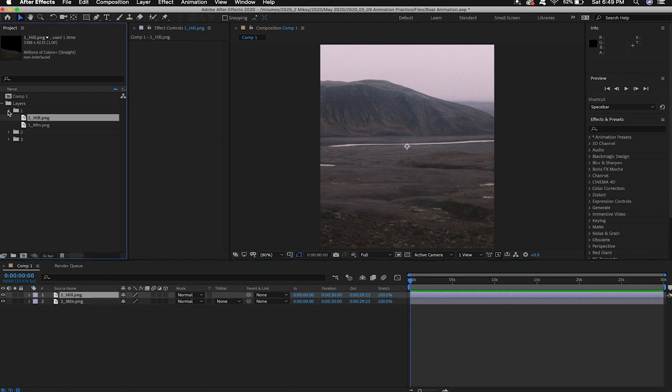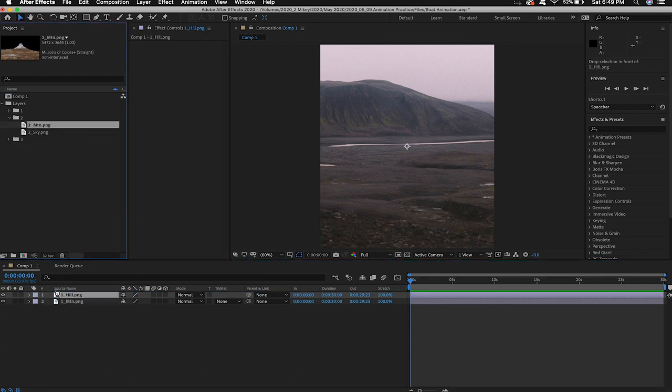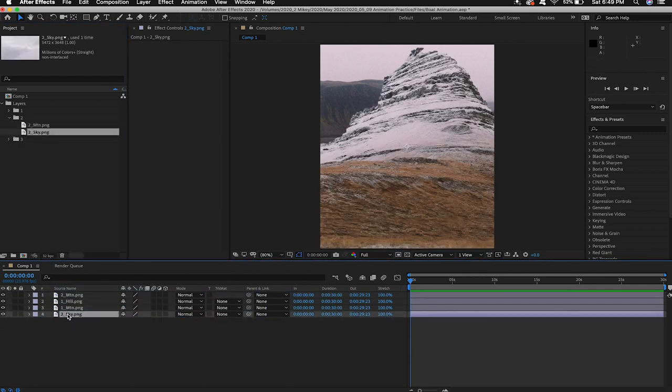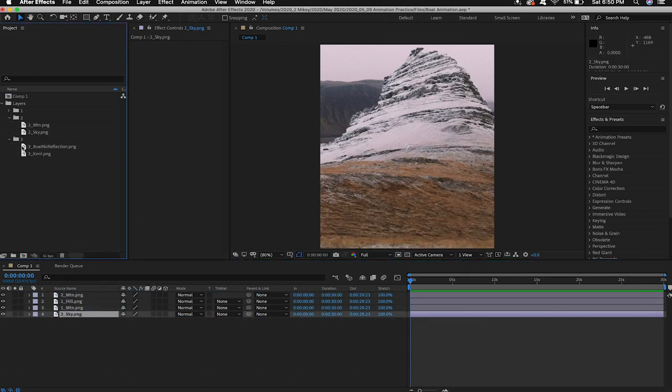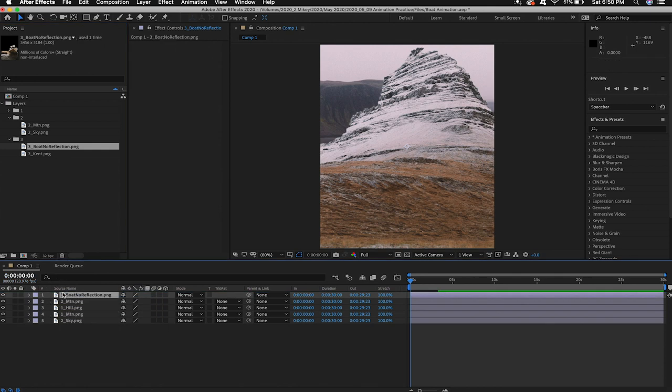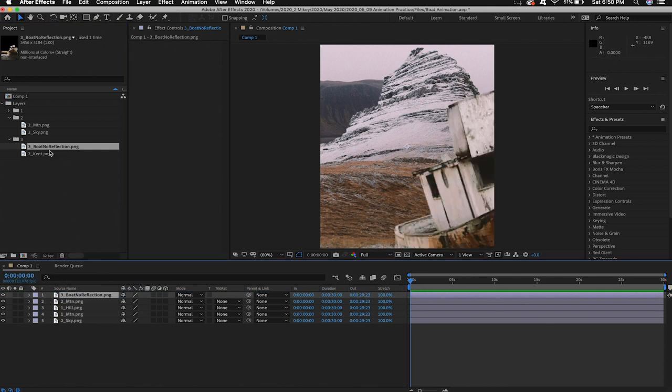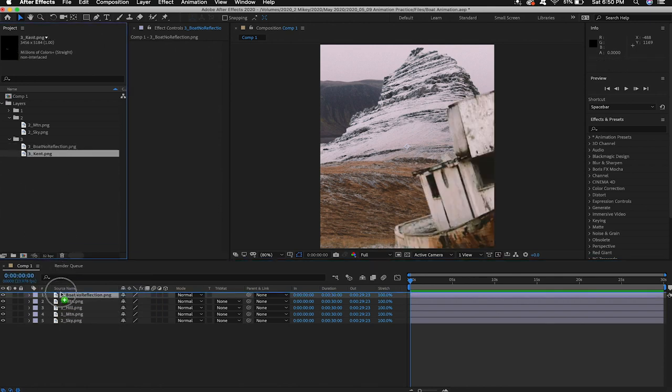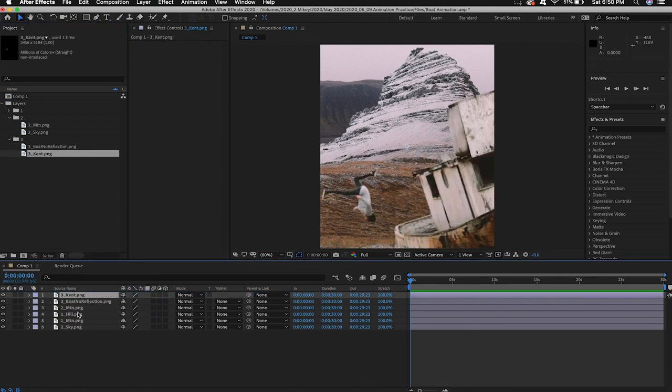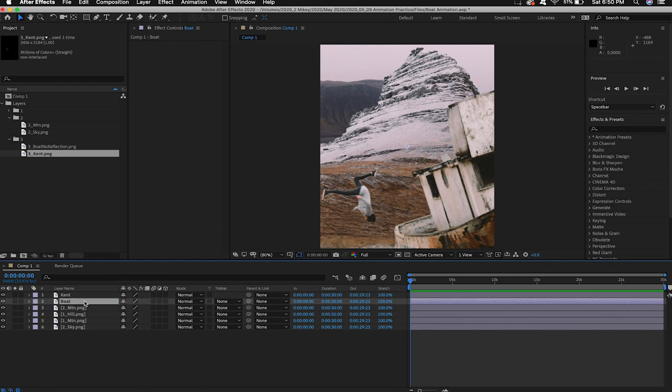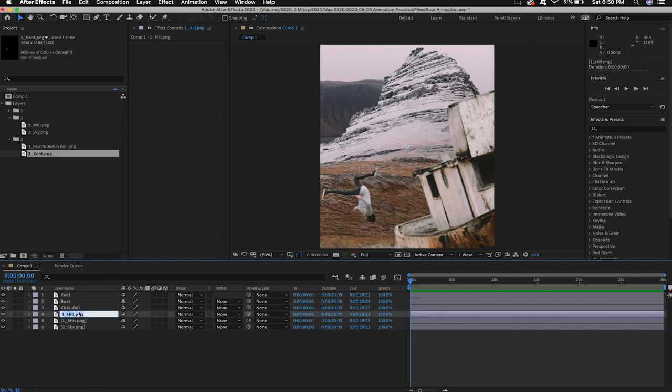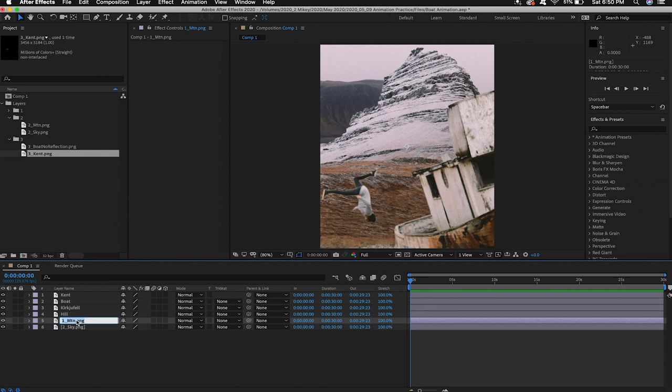Now we'll drag our layers into our composition. Make sure that the image you want to be in the back will be at the bottom and the image you want to be closer to you will be at the top. Now that we have all of our layers here I'm going to hit return or enter on my keyboard to relabel these. Organization is very important in After Effects because we'll have a lot of different layers in here.